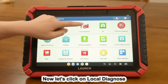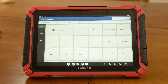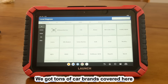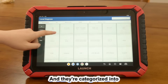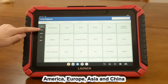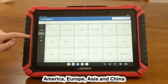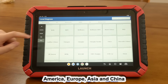Now let's click on local diagnose. These are functions for passenger cars. We've got tons of car brands covered here, and they're categorized into America, Europe, Asia, and China.